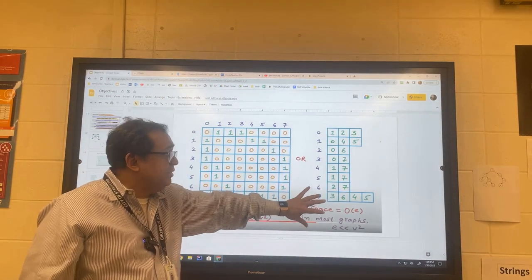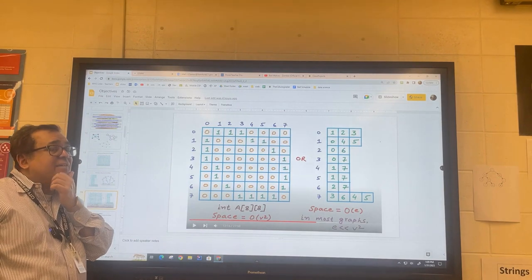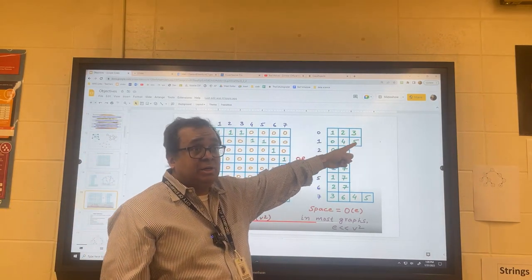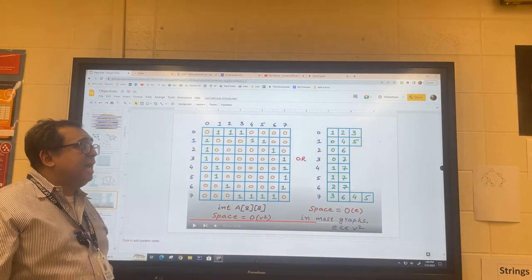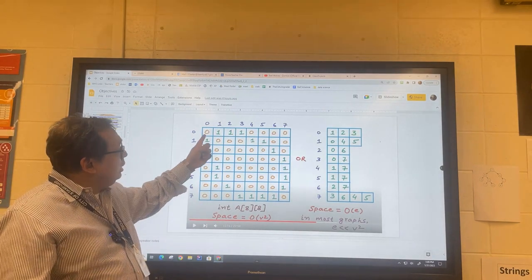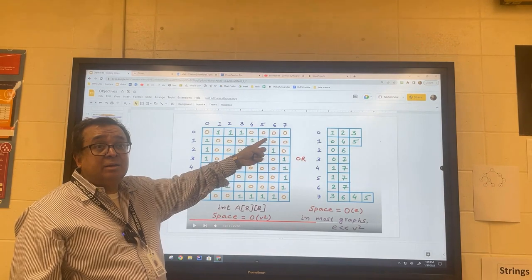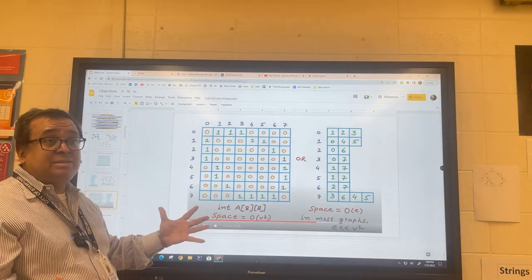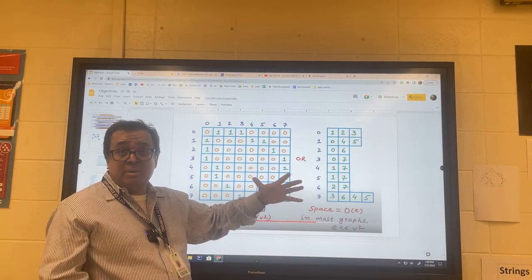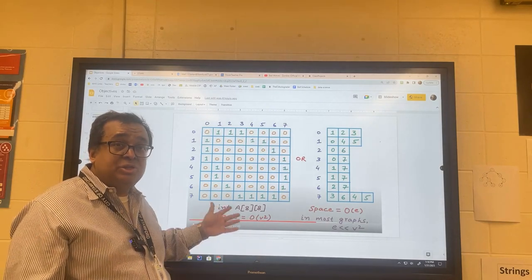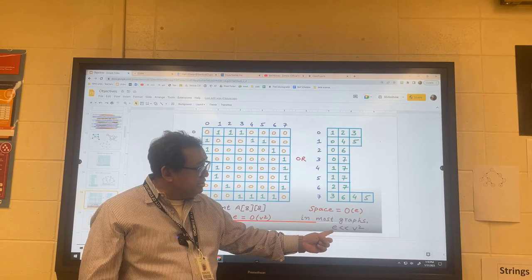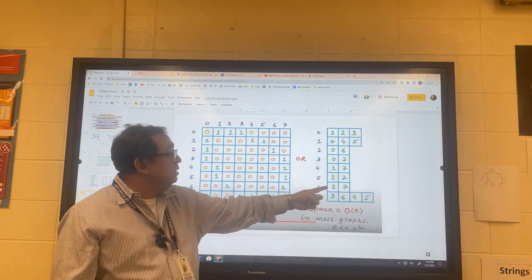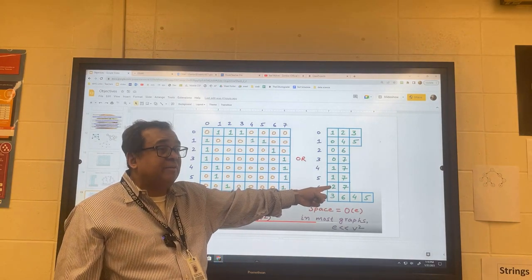Let's look at these side-by-side. For looking up items connected to a particular node, we just parse a particular row in both representations — similar performance. But the advantage of the adjacency list is on the space side. The adjacency matrix stores which nodes are connected and also which nodes are not connected. The adjacency list only stores which nodes are connected. For sparse graphs — which most large real-world graphs are — the adjacency list is much more memory efficient.